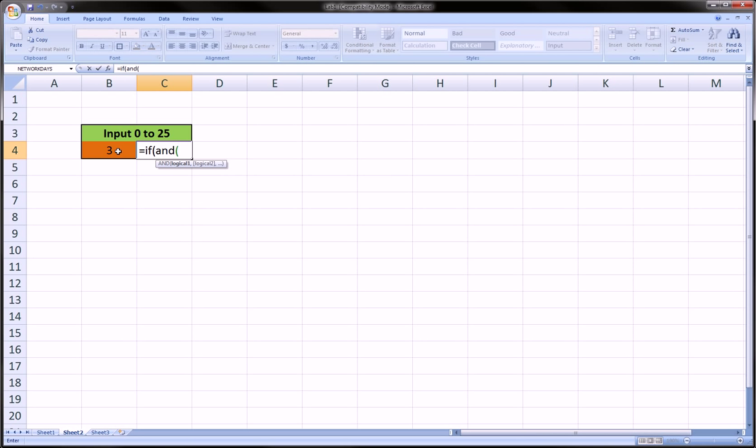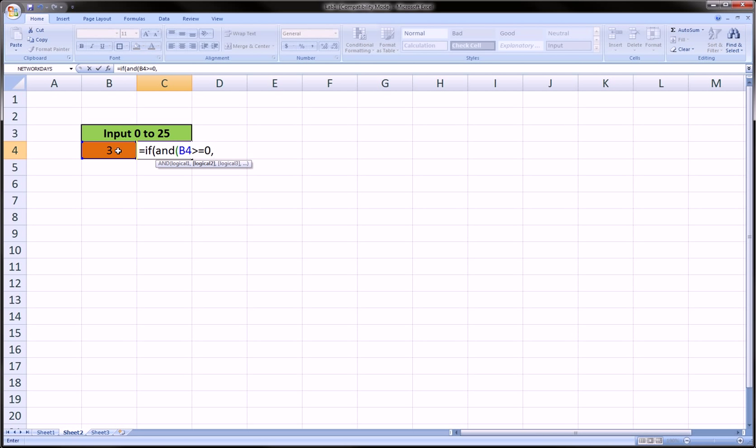I've done videos separately on IF functions and AND functions and nesting these things together, so be sure to watch that. This is just a very practical application of using those. The AND we want to test here is if this cell, which is the cell that people are going to be inputting numbers in, is greater than or equal to 0. That would be the lower bound and the first thing we want to check.